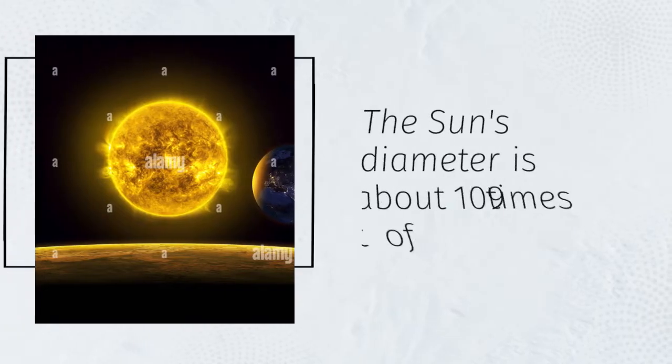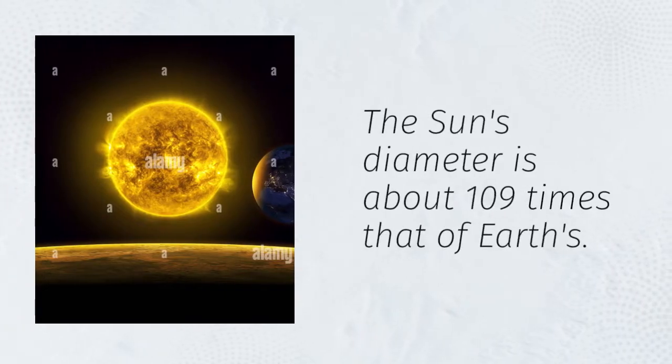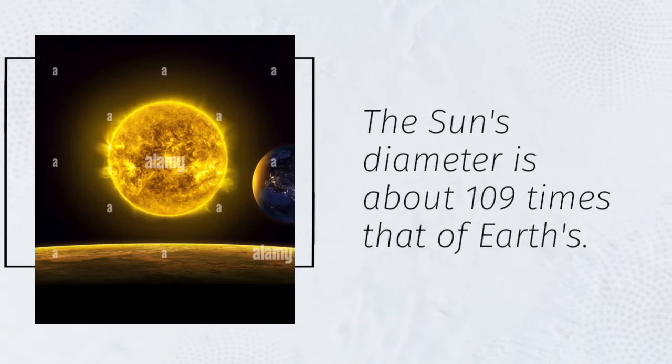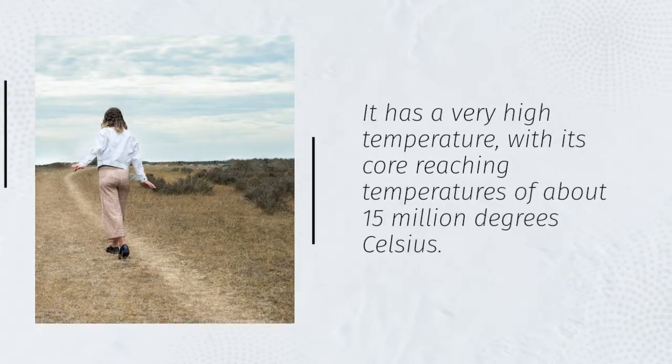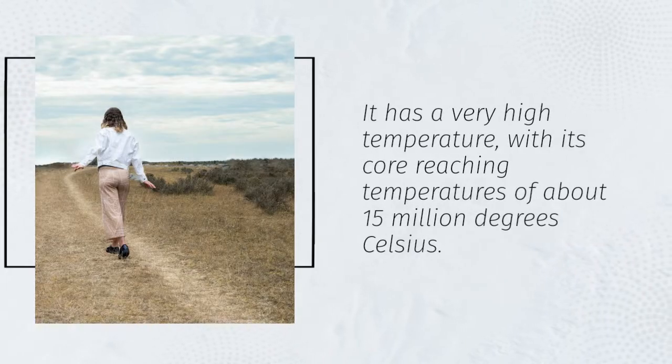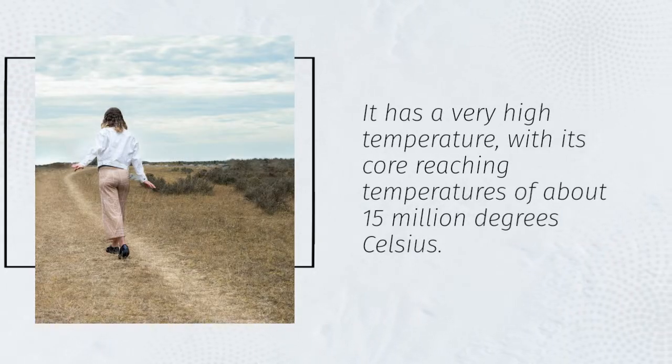The Sun's diameter is about 109 times that of Earth's. It has a very high temperature, with its core reaching temperatures of about 15 million degrees Celsius.